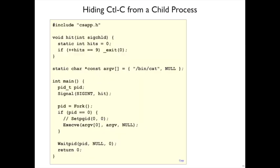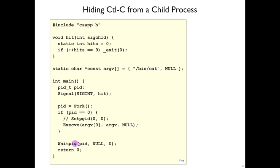If you're implementing a program that wants to run a child process and does not want signals delivered to that child process from a shell, then you can use setpgid. So let's try this program. Here I have a program that is going to run bin cat eventually with execve in a child process, and then it's just going to wait for that child to be done.